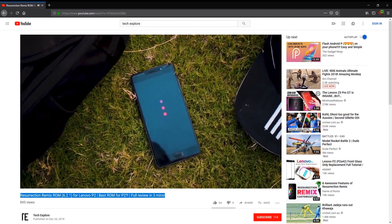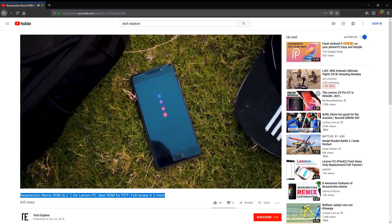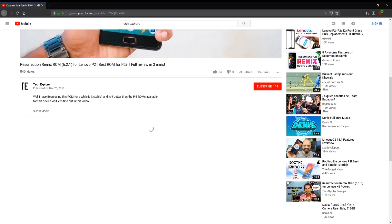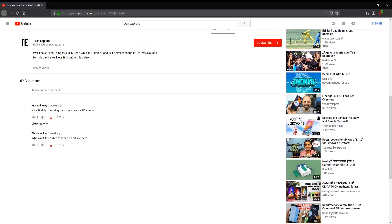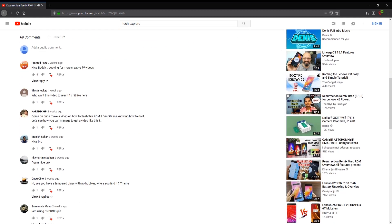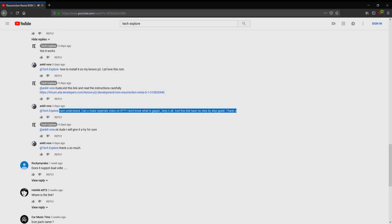A few weeks back, I made a full review of Resurrection Remix ROM. Many of you guys were asking me how to install that ROM, so I have to make this video.